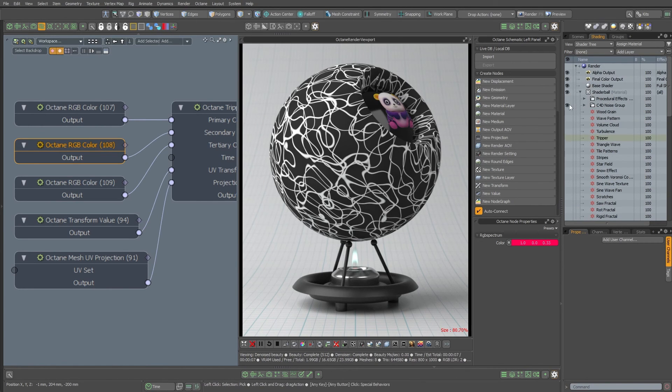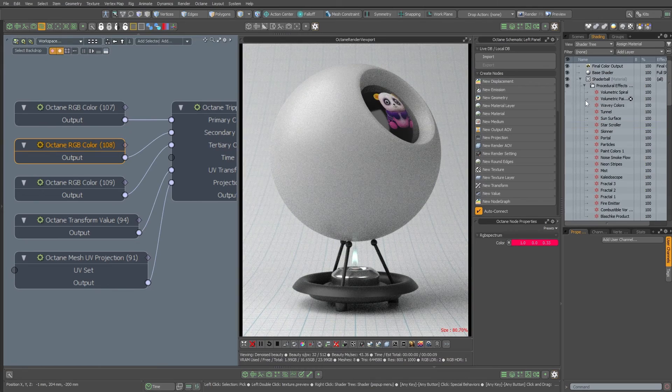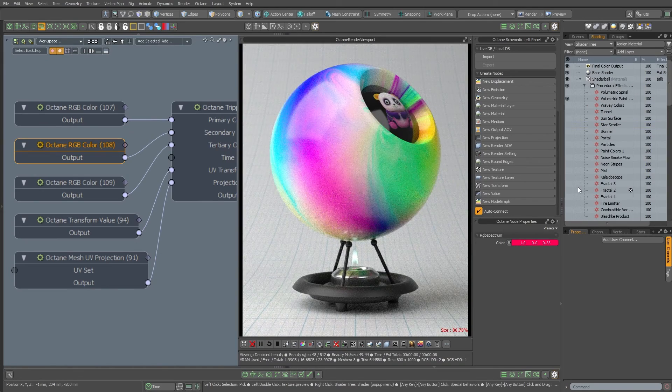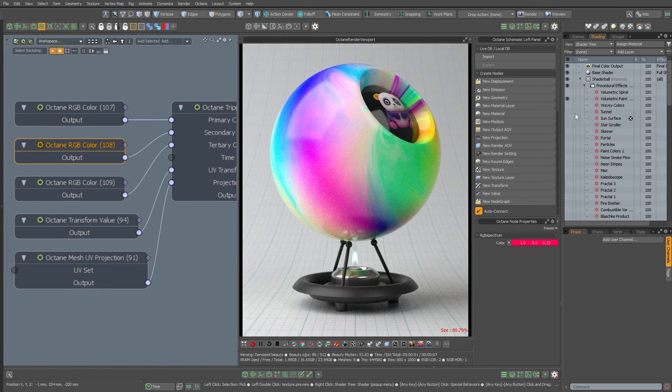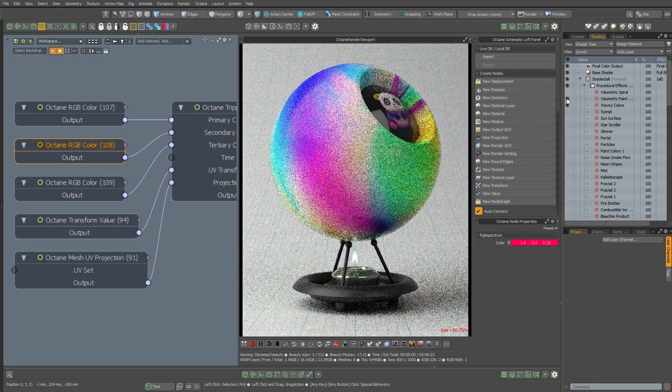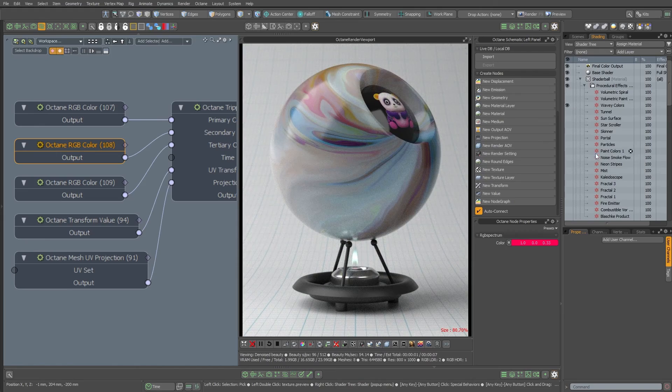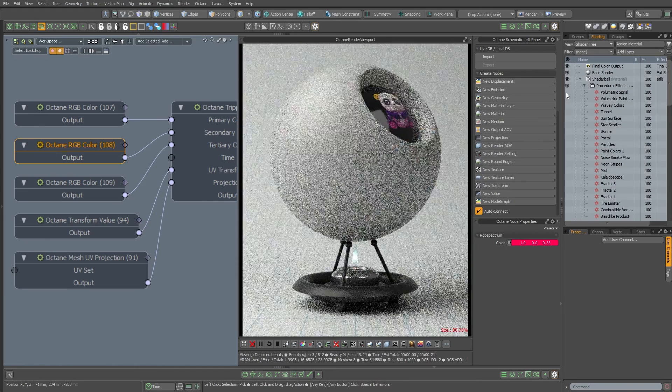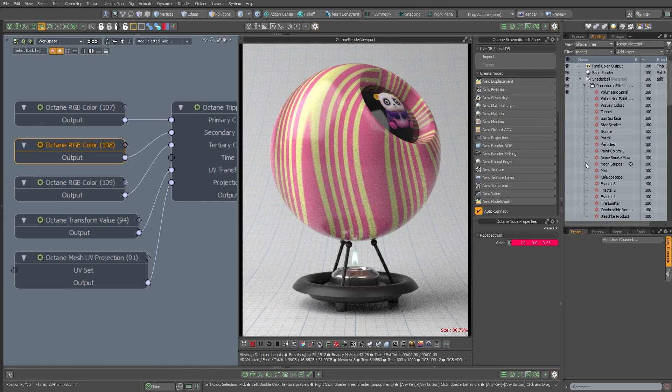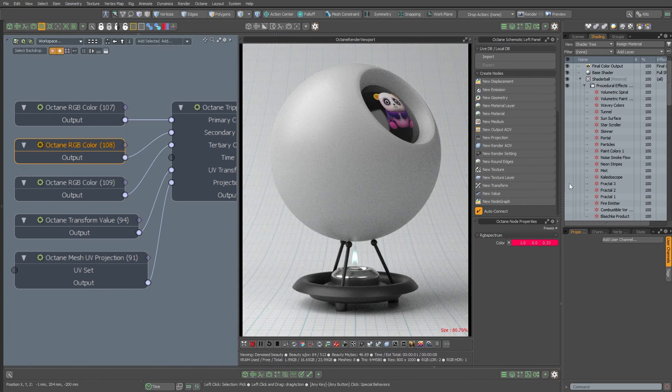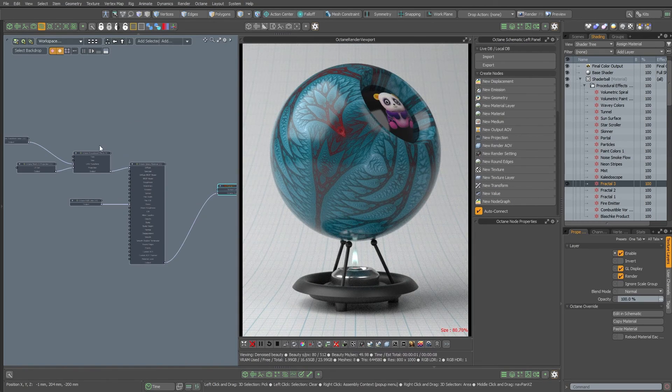There's a ton of procedural textures as well. So you go into procedural textures, you want to see what volumetric paint looks like. Looks like that. Cool texture. Wavy colors, just like that. And because this is Modo, you can just flip these things on and off and just see all kinds of stuff. Fractal 3, that's a cool one.